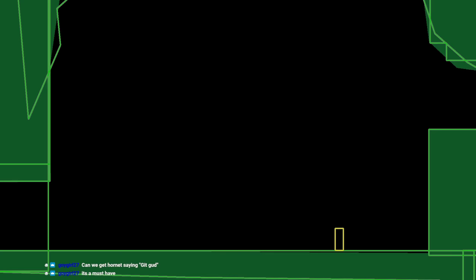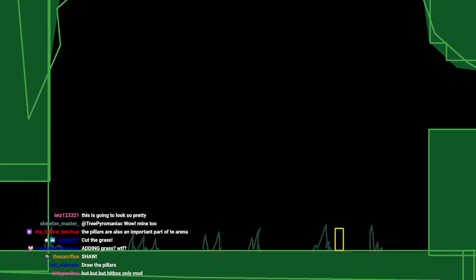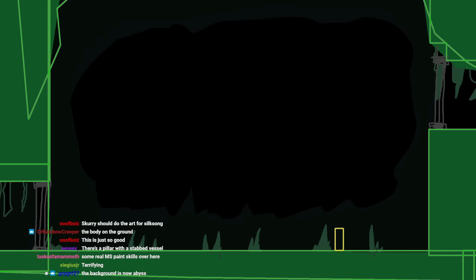Now we need to, like, add some grass in. Right? You got some grass. It's a very important part of this fight. Got some, like, hanging vines. There we go. What happens in the background? I don't even know. Hornet, just wait. I'm building the arena from scratch.